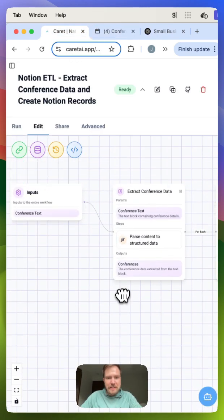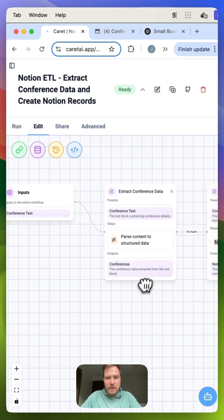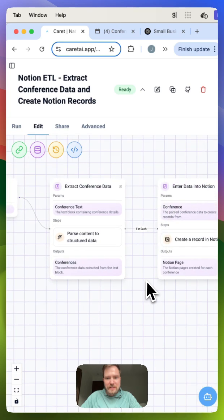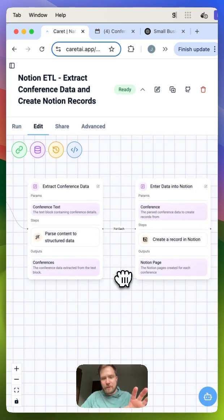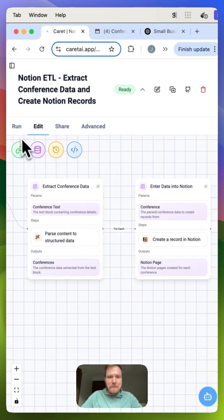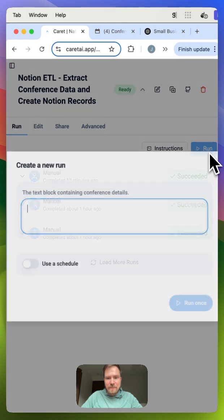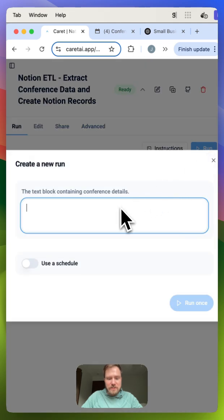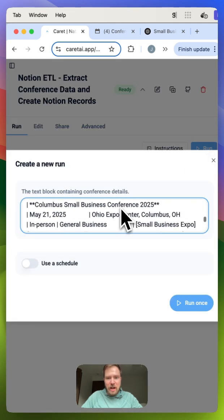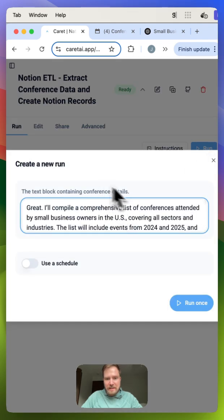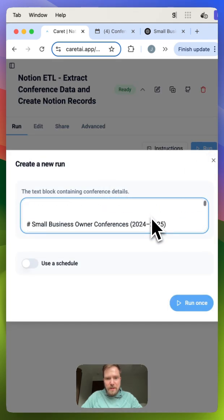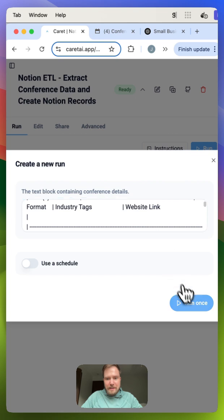So enter Caret. Here in Caret, I've created a workflow that will do exactly that. I'll post a full video walking through the workflow. I'm just going to show you running it. To do this, all I have to do is copy and paste that research report right in here and click run.